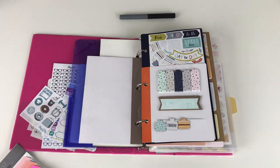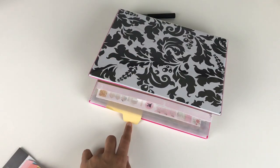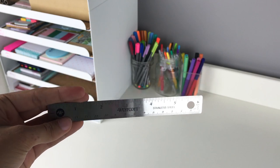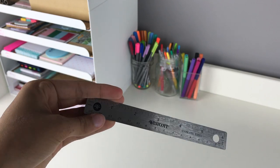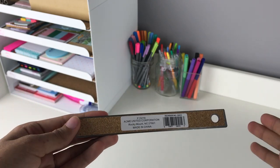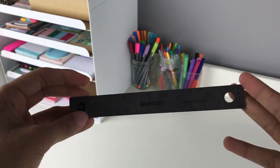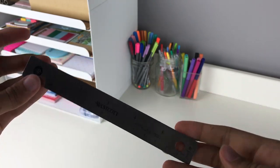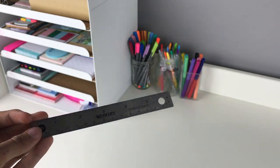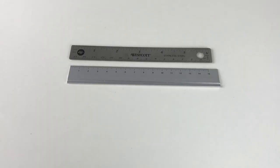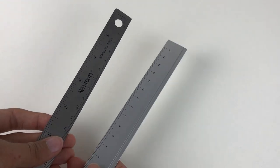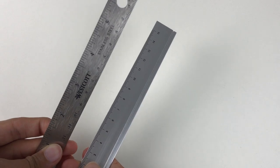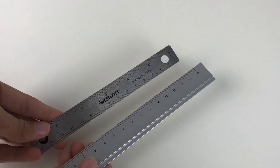This last item is also a number one bestseller in its category—the Westcott stainless steel office ruler. It's about six inches. I already have a stainless steel ruler from Muji, if you remember that video from a long time ago. I compared the two here. They're roughly the same size.